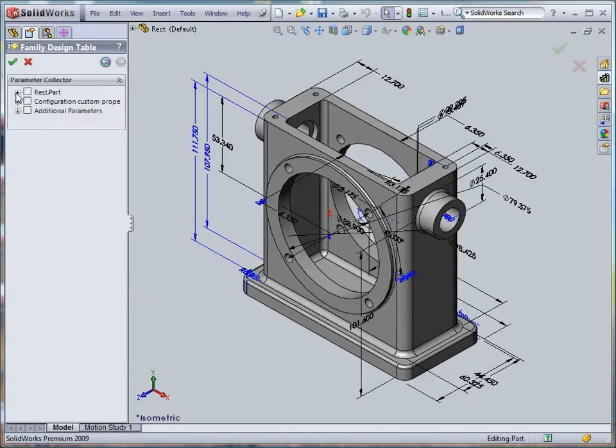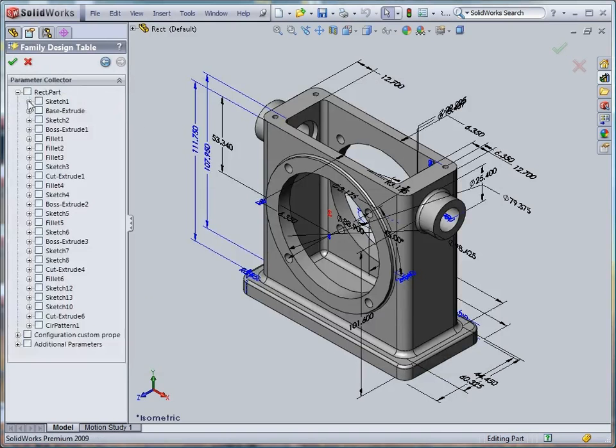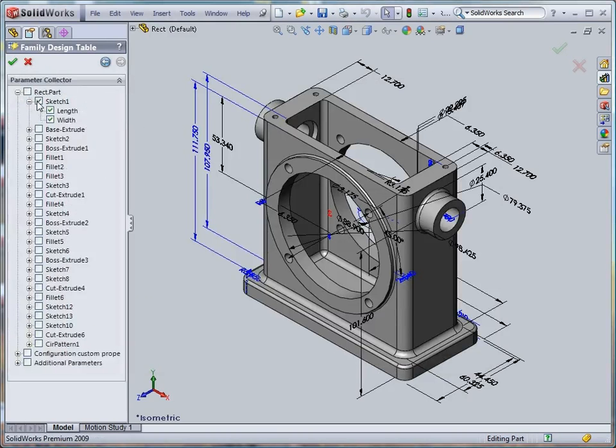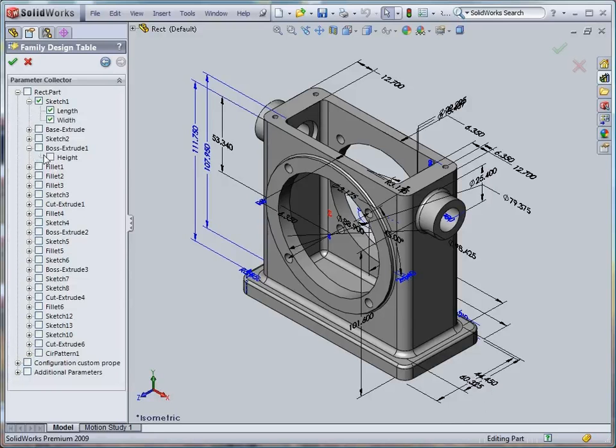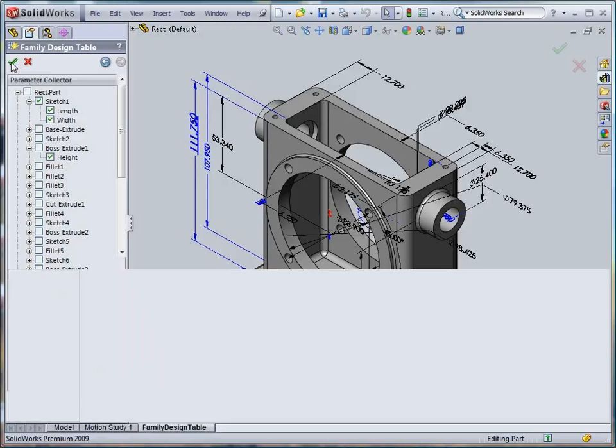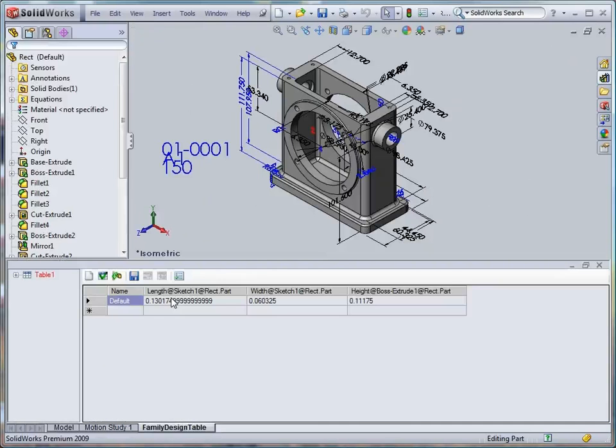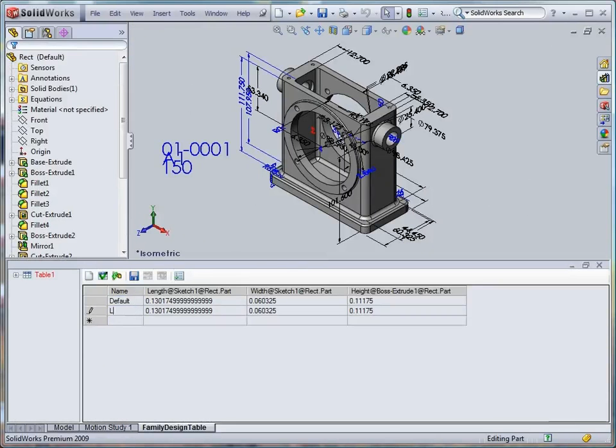On the next page, we can select parameters to be controlled. Note that dimensions you select within the Parameters Collector tree are automatically highlighted in the graphics view of SOLIDWORKS. Now, we can create several variants for control of model parameters.